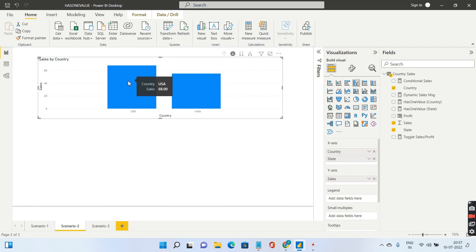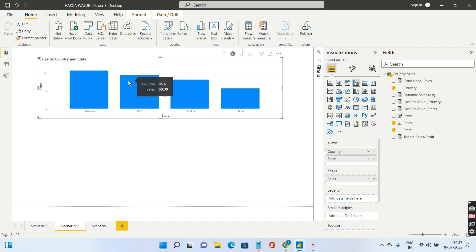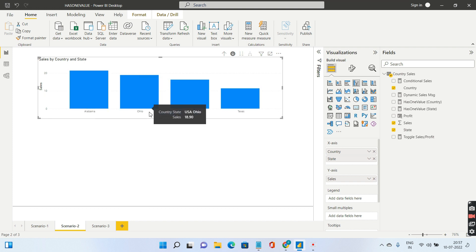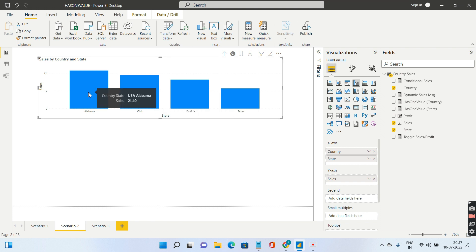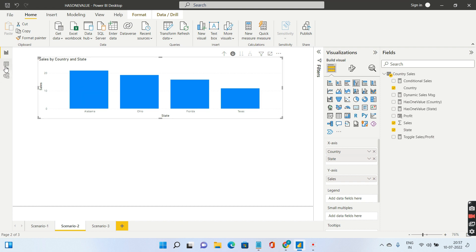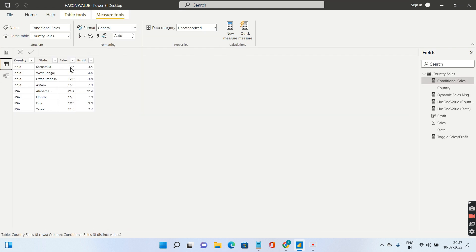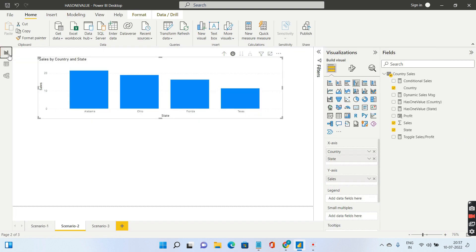If I double click on USA, you'll get the sales for Alabama, Ohio, Florida, and Texas. But now your client says I do not need the sales when I drill down. At the country level show me the sales, but at the state level show me the profit. So two different measures, how can you do that?